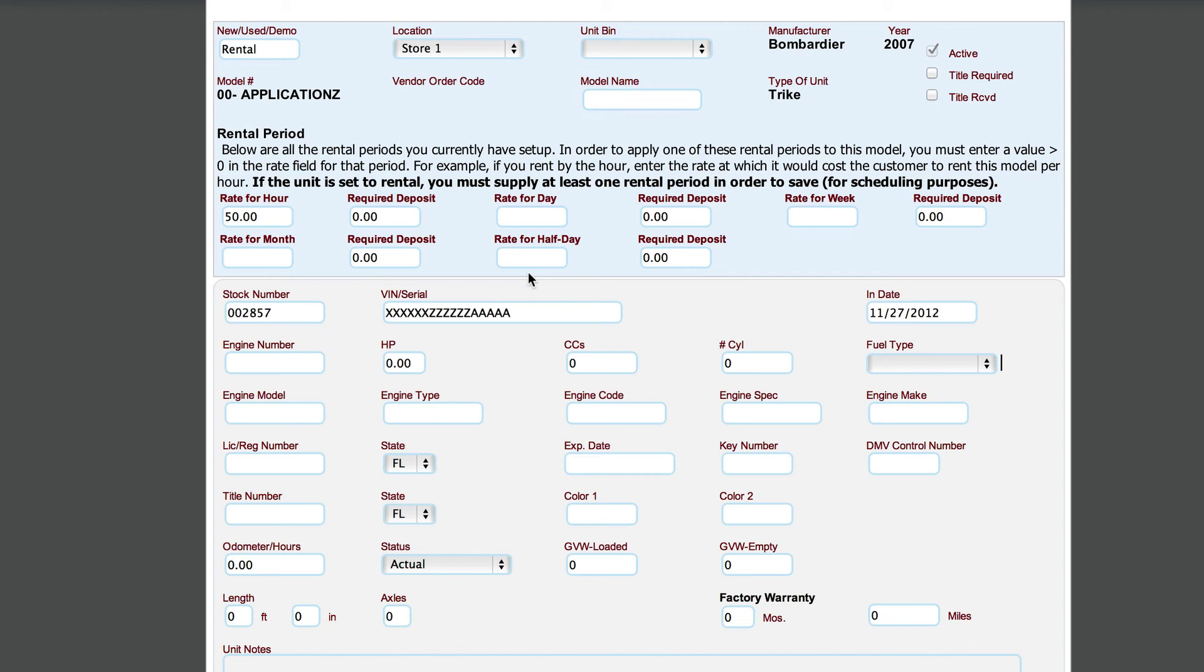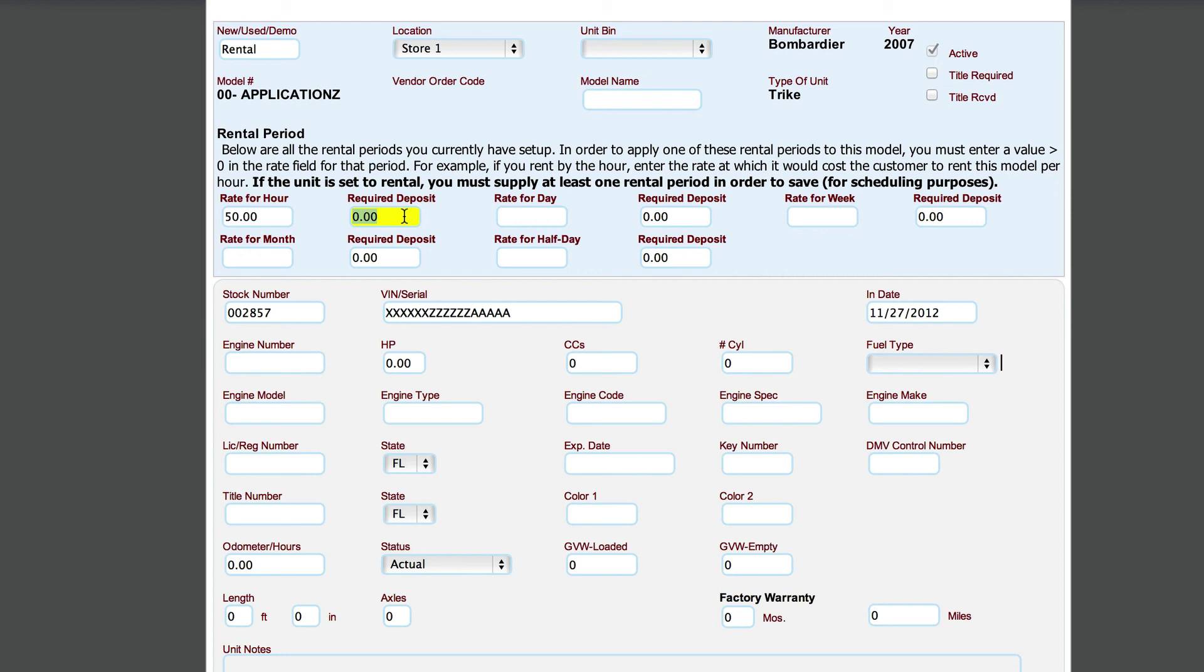And then whether or not there's a required deposit on that particular item that needs to be collected at the point the customer takes the unit away. Once we set that up, for example, in this particular case, let's say we rent this out at $50 an hour and we have a $25 deposit that's required on it.